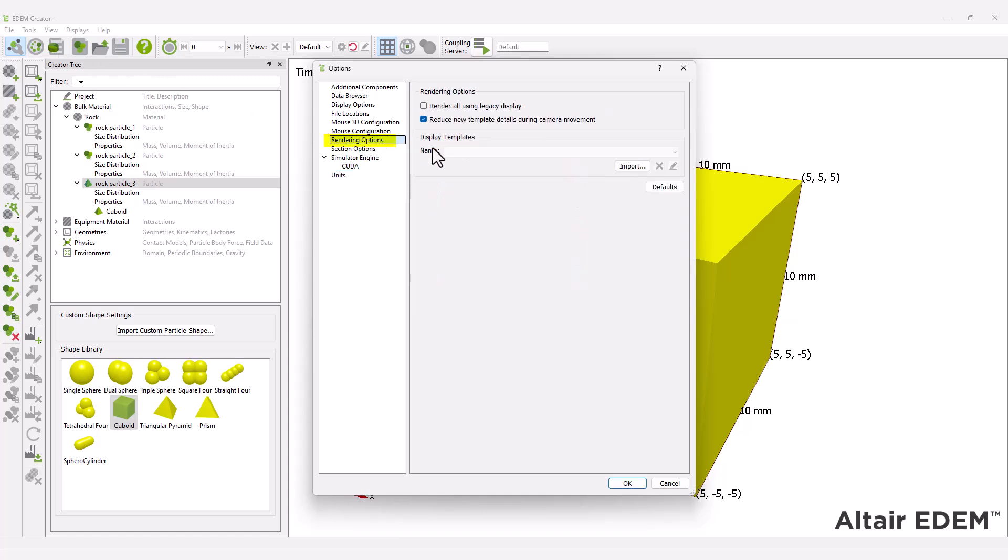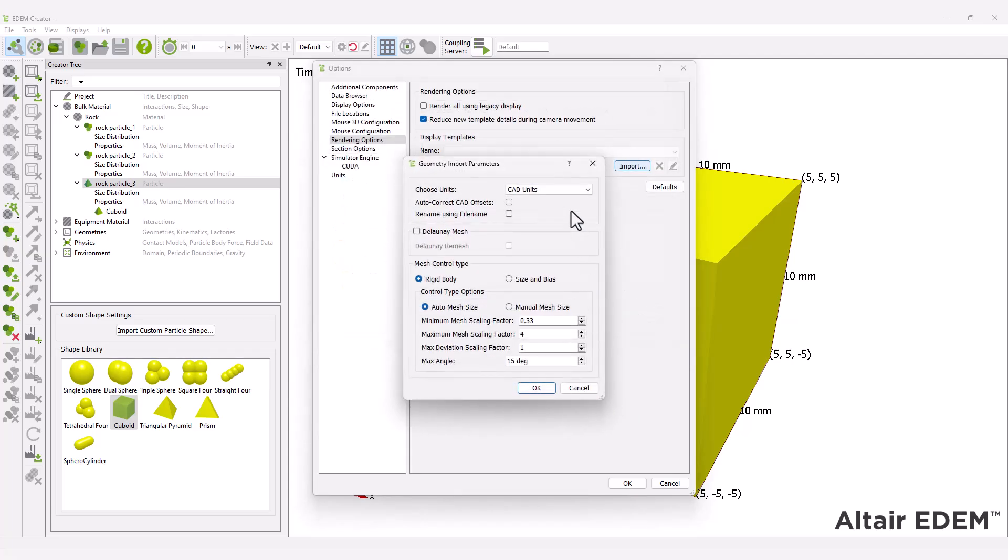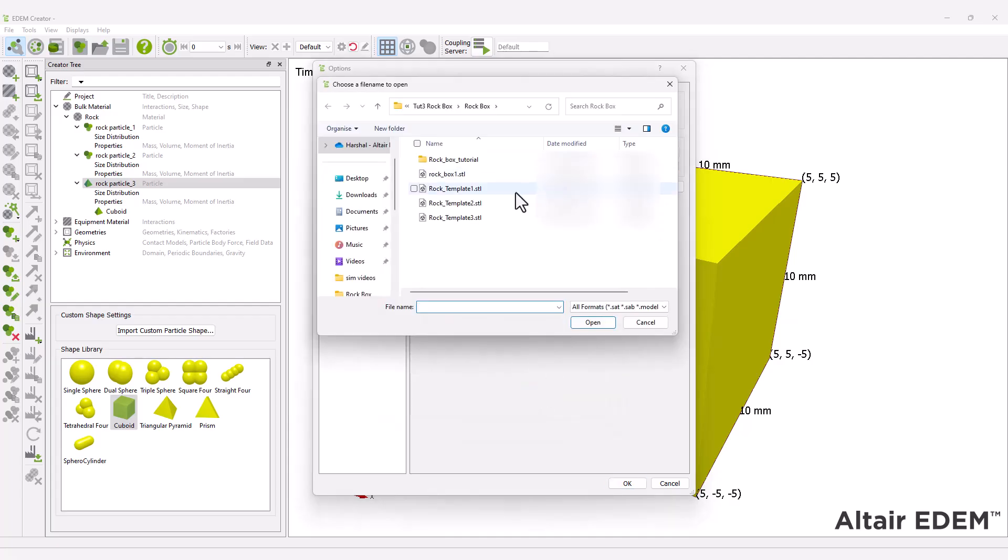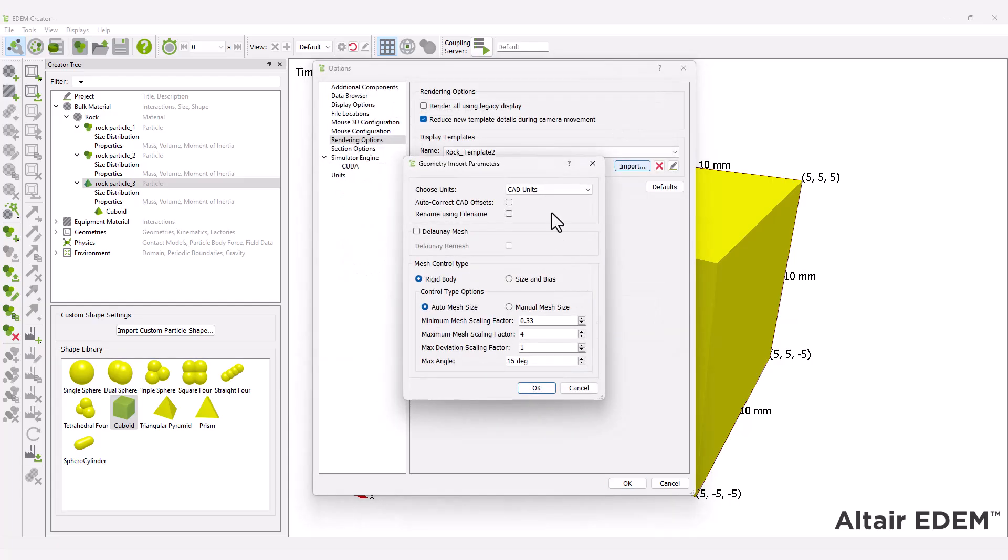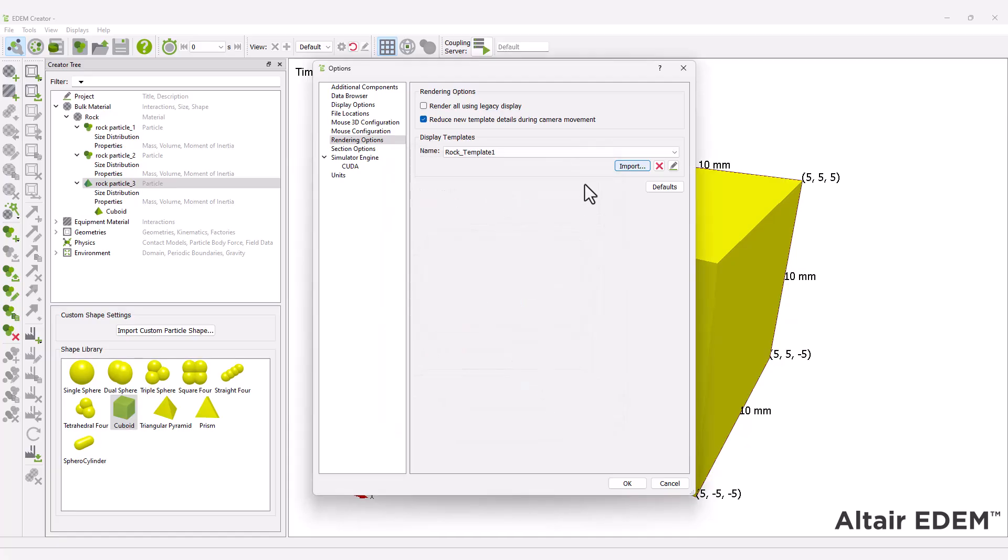Browse to the location of your required CAD templates and select the required import parameters. For most cases, the default settings are fine for importing geometries. You can rename the template, and this is particularly recommended if you are dealing with multiple particle prototypes.